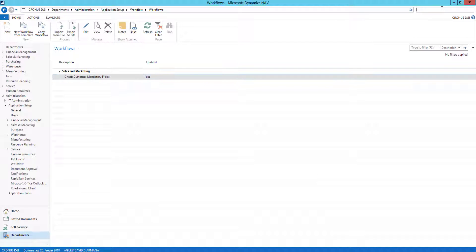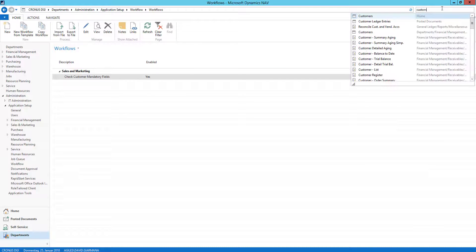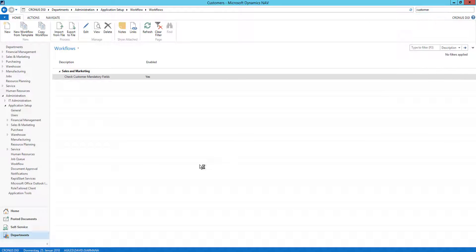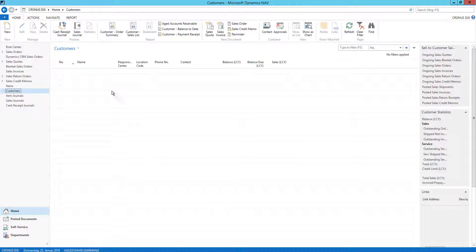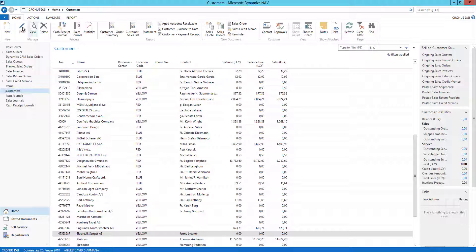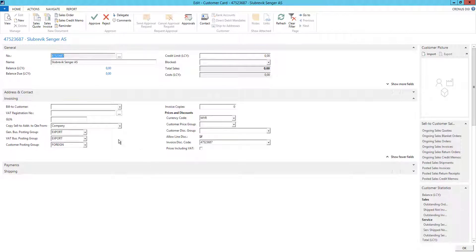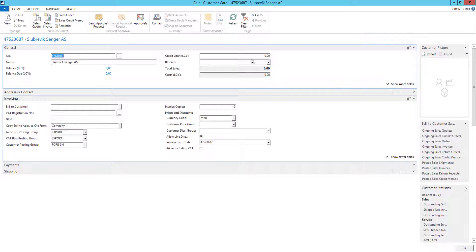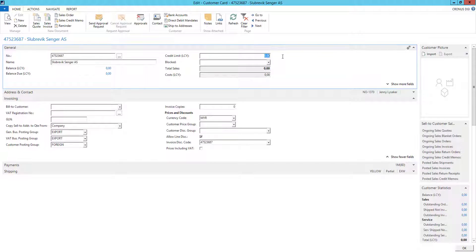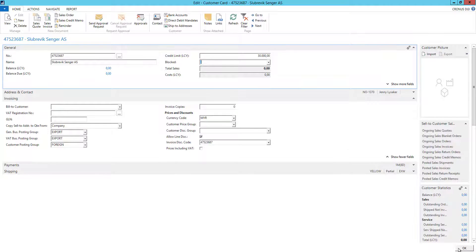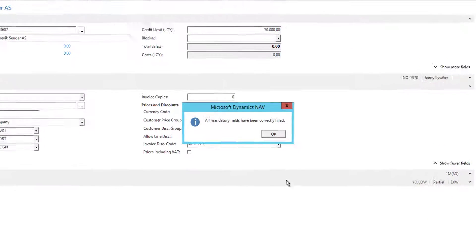Now when I go back to that customer and fill the field missing, that is here credit limit, and leave the record, I get the other message I have set up that now everything is fine.